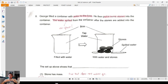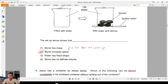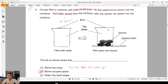Question 8: George filled a container with water to the brim, put some stones in, and the water spilled. This tells me there is no space left. The setup shows that stones occupy space — the answer is two. Yes, it's true that stone has mass, but that does not answer why the water spilled. It's because the stone takes up space, so the water has no more space and has to overflow.